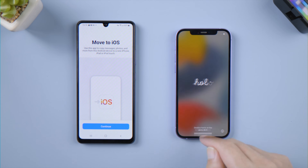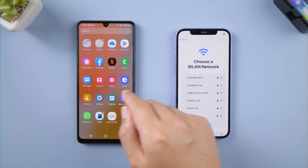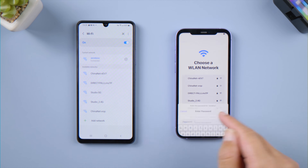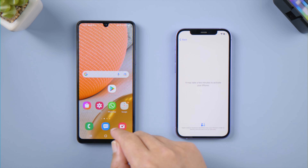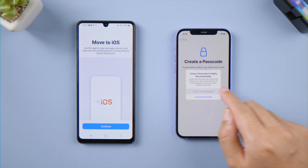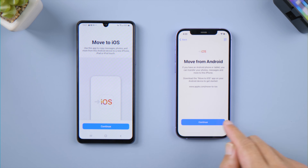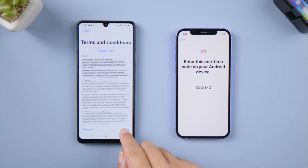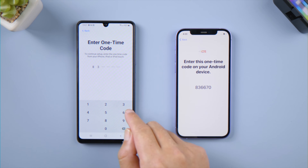Let's continue to set it up. Make sure to select the same Wi-Fi network. In the app and date option, tap Move Data from Android, then tap Continue. You will see a one-time code. On your Android phone, tap Continue, agree to the terms and conditions, tap Continue again, and enter the one-time code on your iPhone.